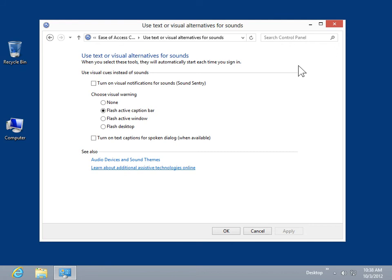Select the Turn on Visual Notifications for Sounds checkbox. In the Choose Visual Warning area, select a radio button for the type of visual warning to be displayed.